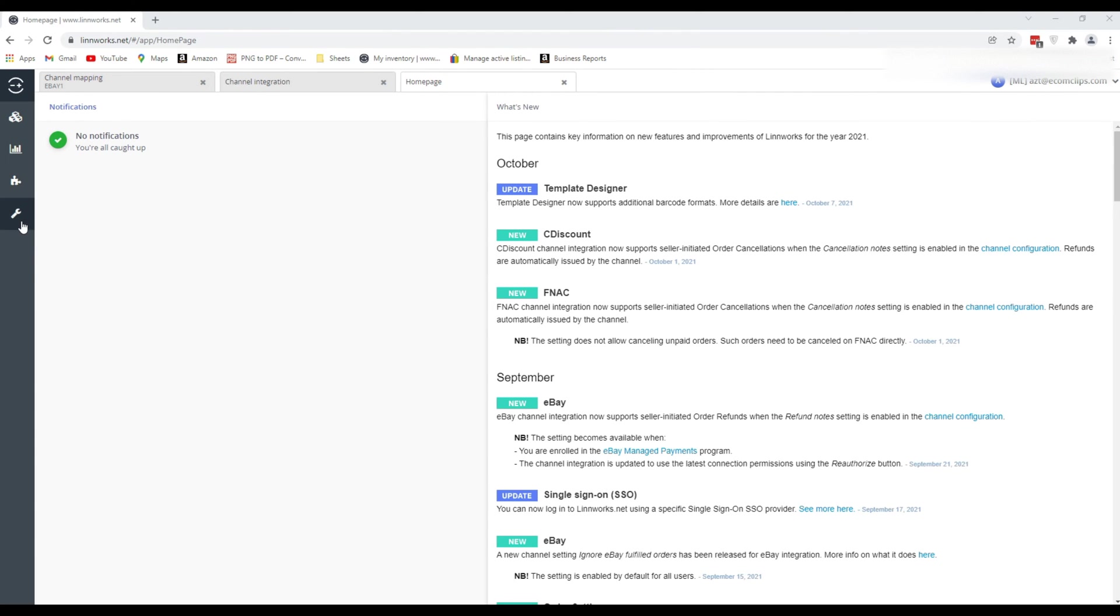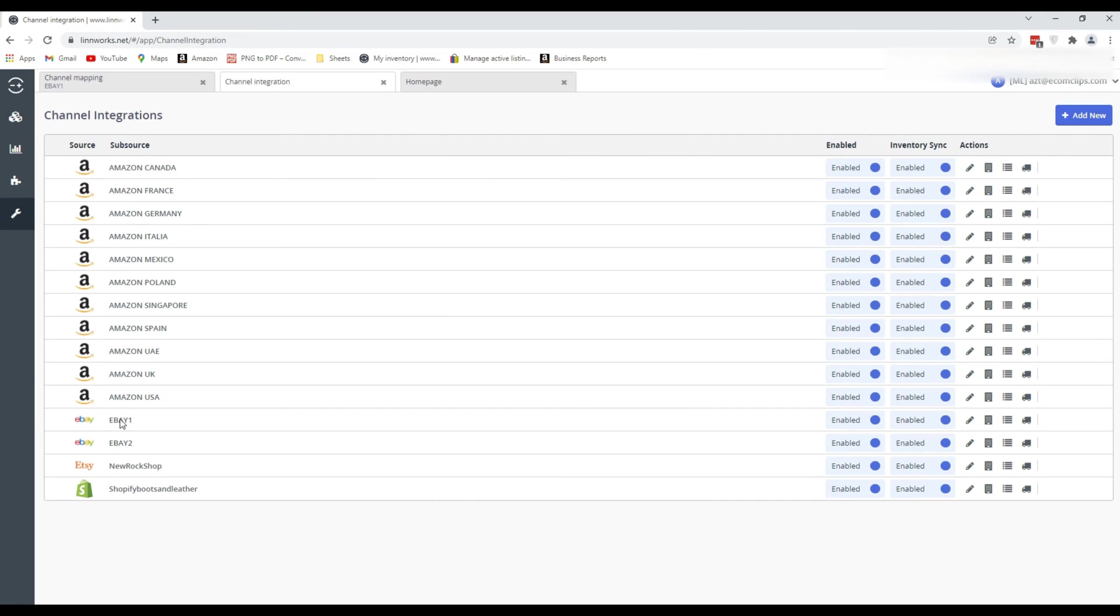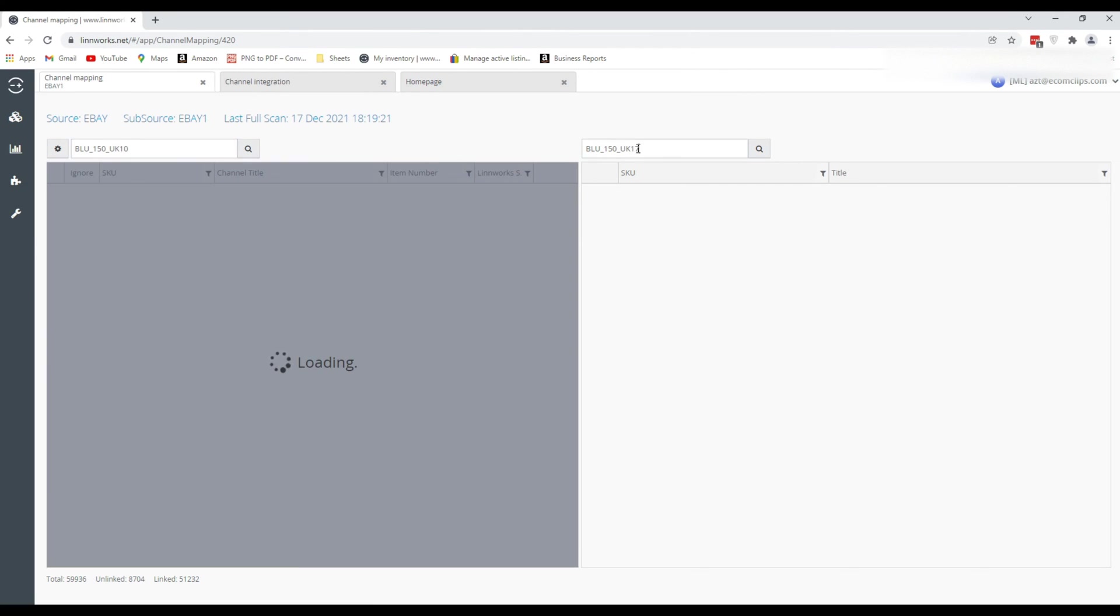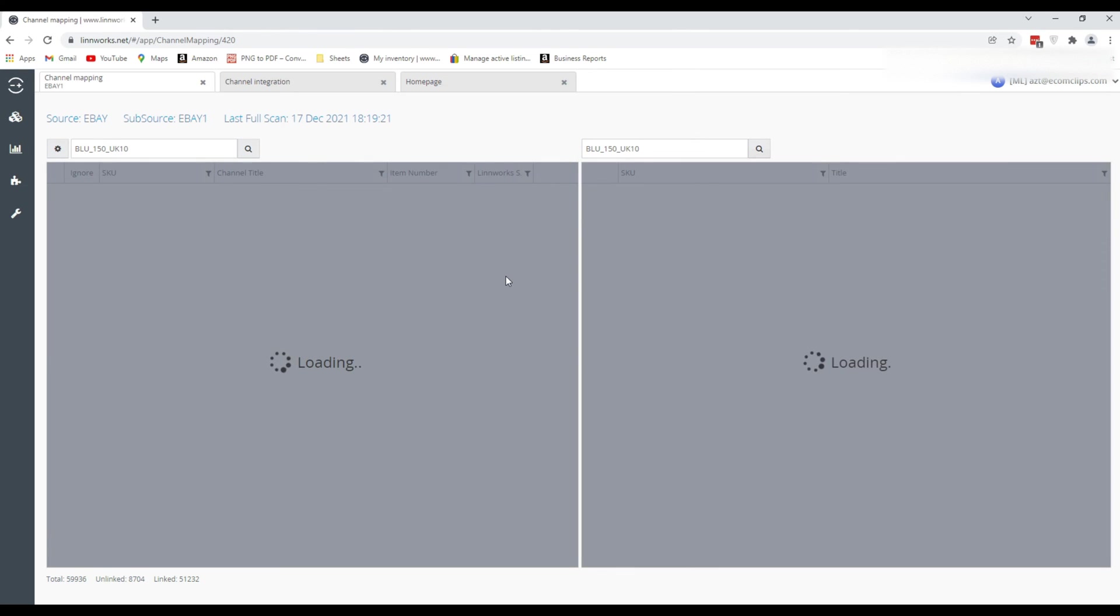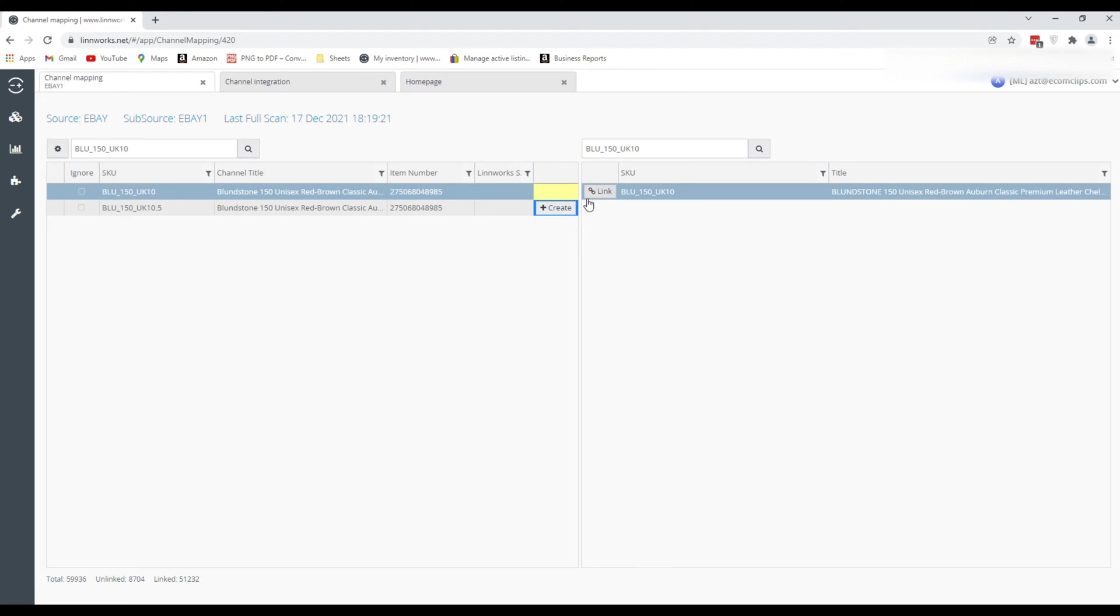First, click on Settings, then Channel Integration. Now click on Mapping right after the marketplace in which the products are listed. Now search the SKU on both marketplace and Linnworks search bars. Then select the marketplace product and click on Link. This process will help you to link your marketplace items with Linnworks to manage inventory, orders, etc. from Linnworks.